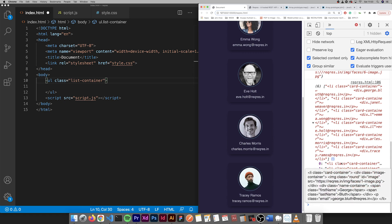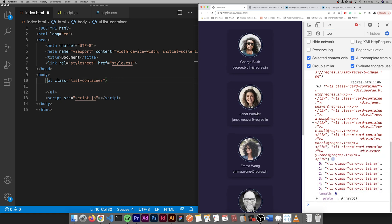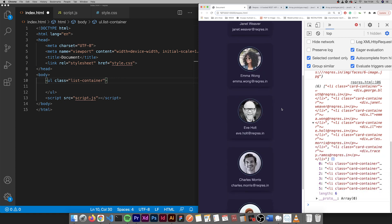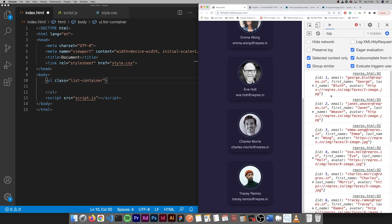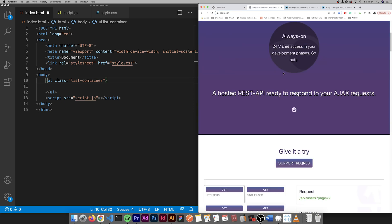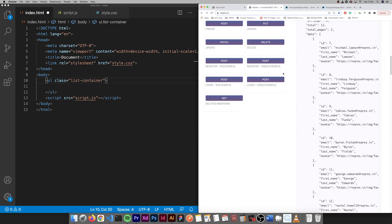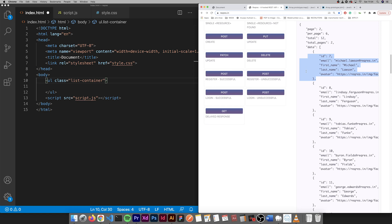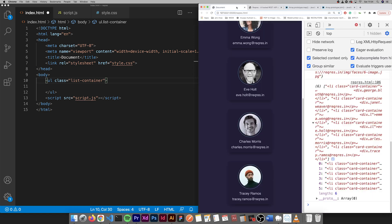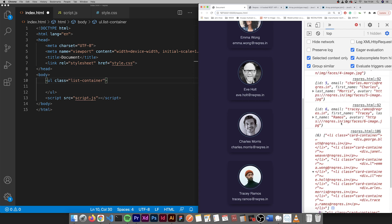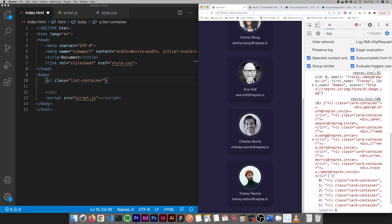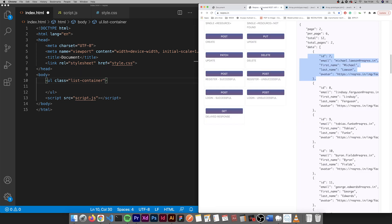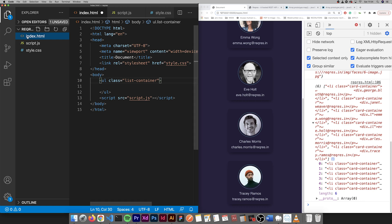So essentially each one of these is an li which is in this ul. We're going to use fetch to get these requests. We're using fetch and then using map to loop through the JSON. Let's open this up first.